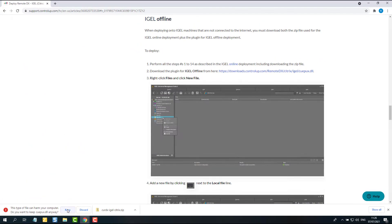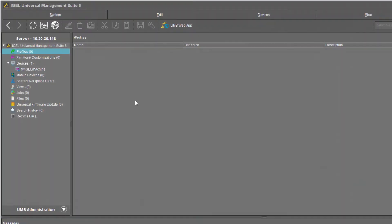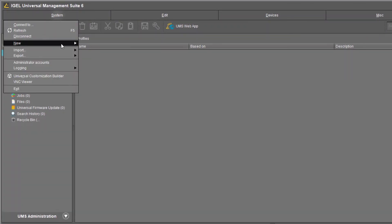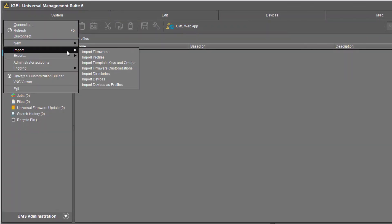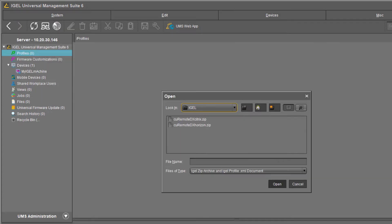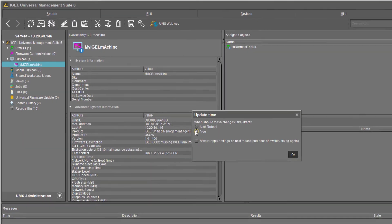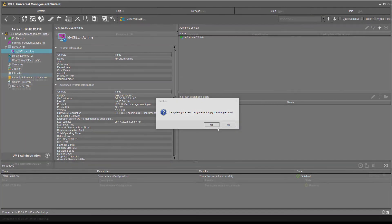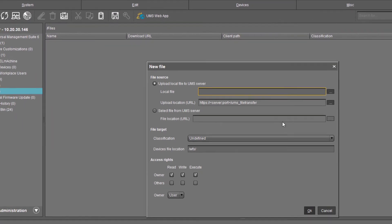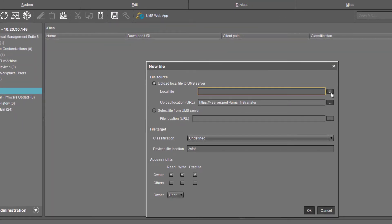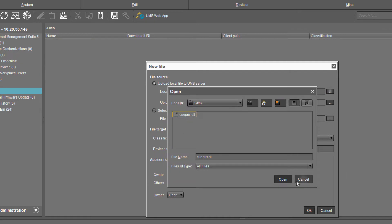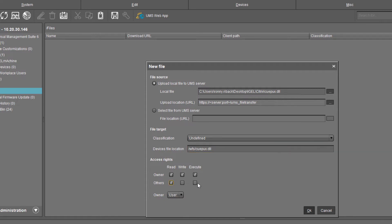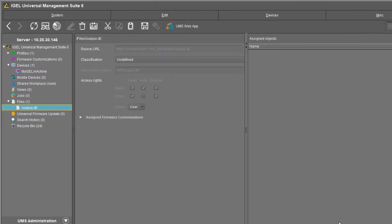Open your UMS software. Click the System option and hover above the Import action. Now, select Import Profiles. First, import the zip file and attach it to the machine as previously described in the video. Now, right-click Files and then click New File. Import the Citrix DLL file and click Open. Copy the name of the file and paste it as part of the path specified on the device file location line. To finish, set access rights to other users by clicking the checkbox under Read and Execute. Click OK when you are done.